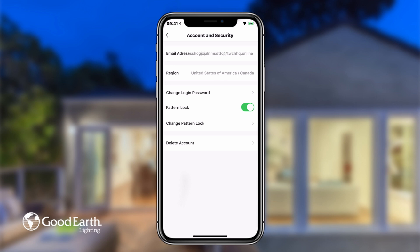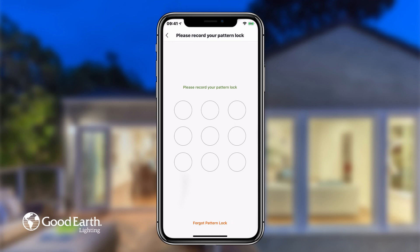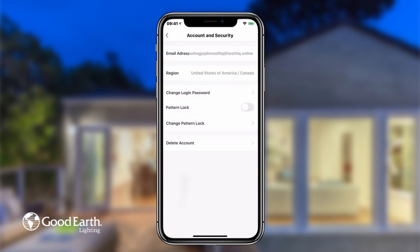To disable Pattern Lock, just flip the switch next to Pattern Lock. The app will ask you to input your pattern one more time in order to disable it.